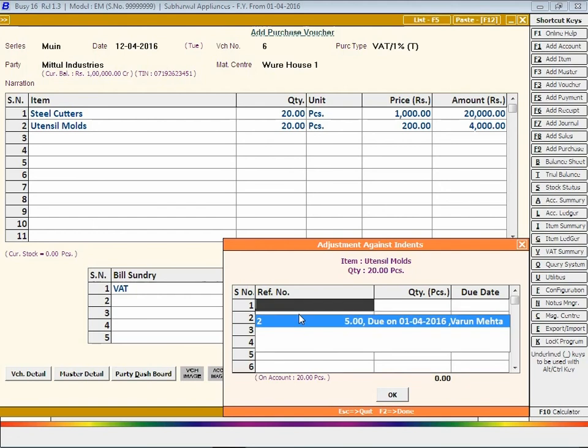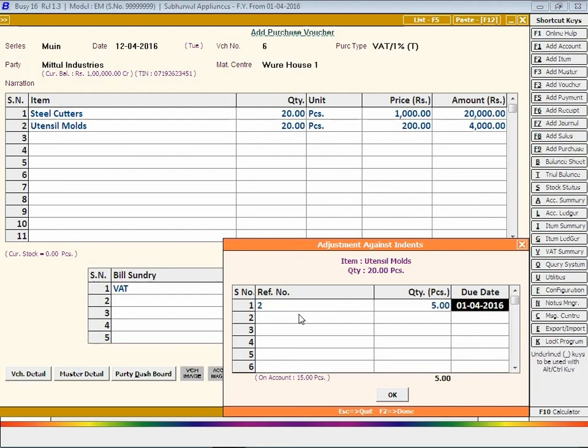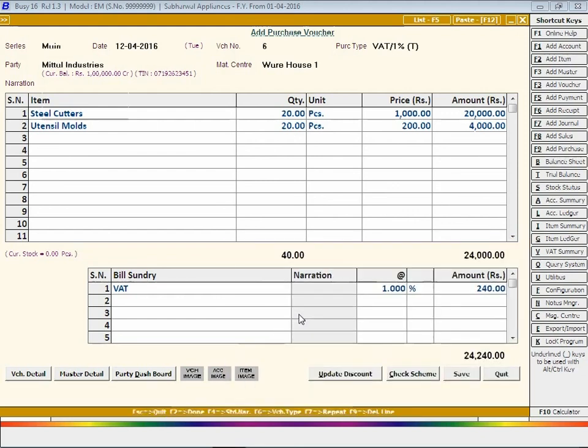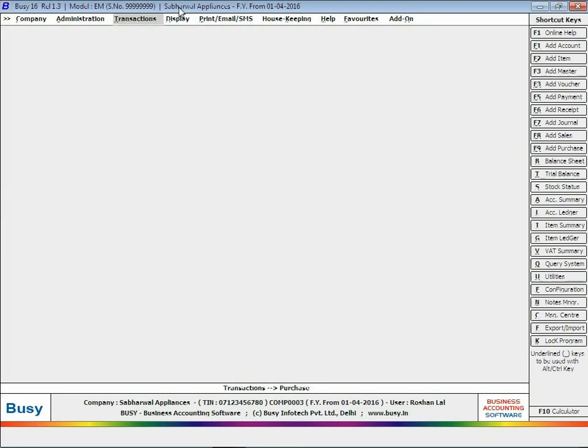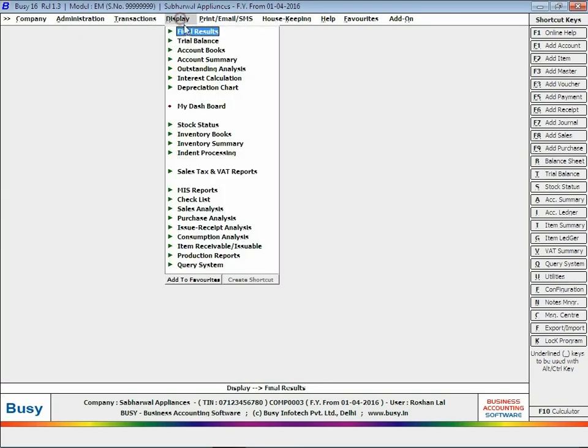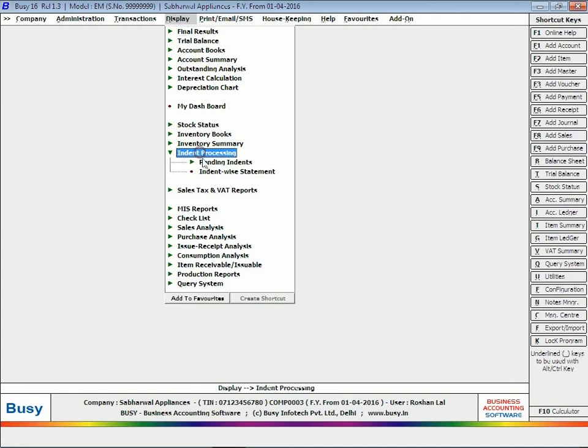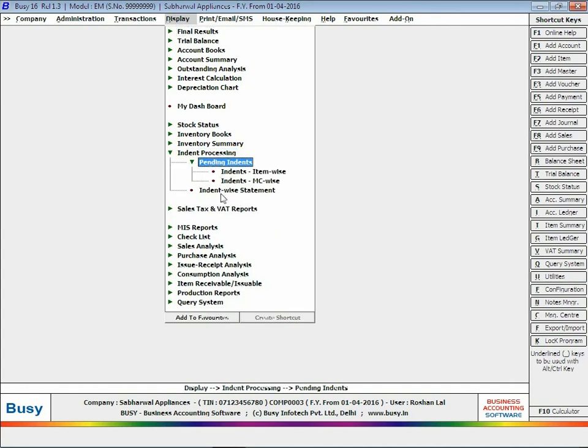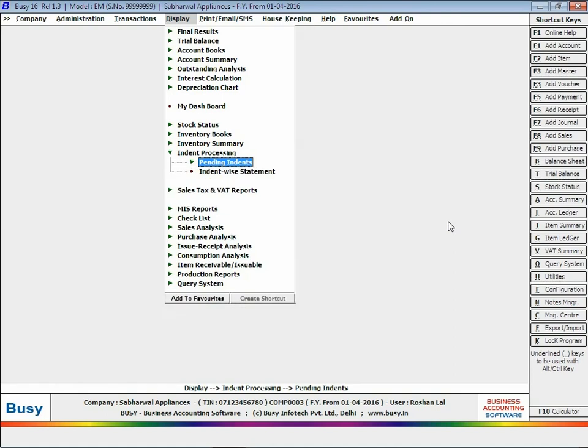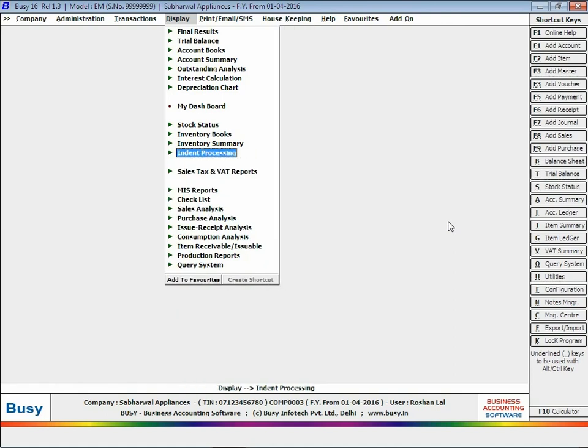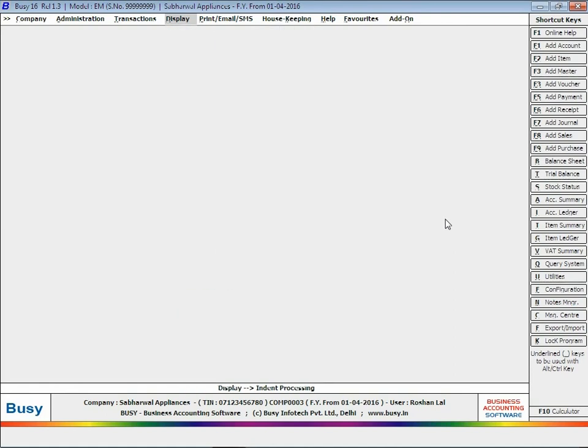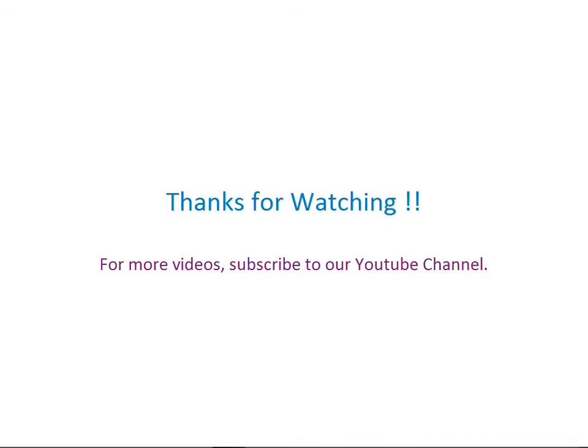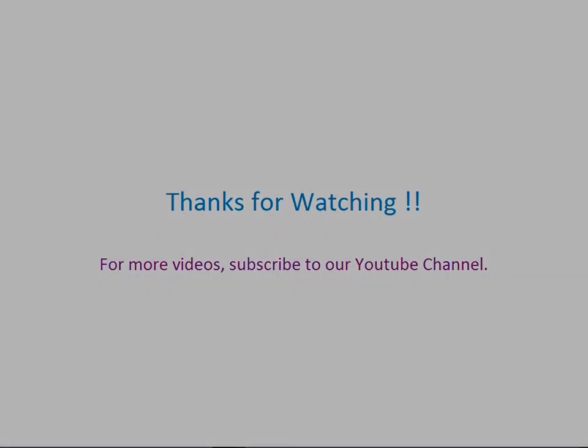Click the Save button to save the voucher. Now to view indent management related reports, click Indent Processing option under Display menu. This completes implementation of indent management module in BUSY. Thanks for watching. For more videos, subscribe to our YouTube channel.